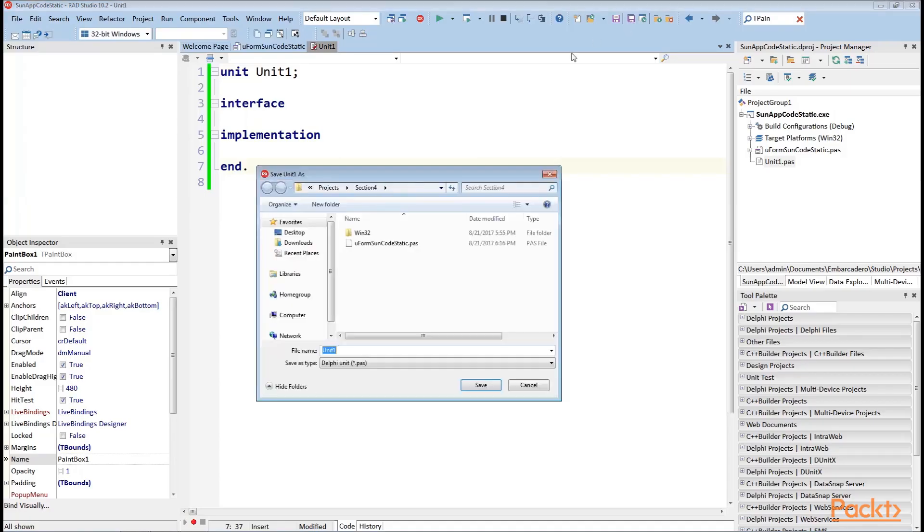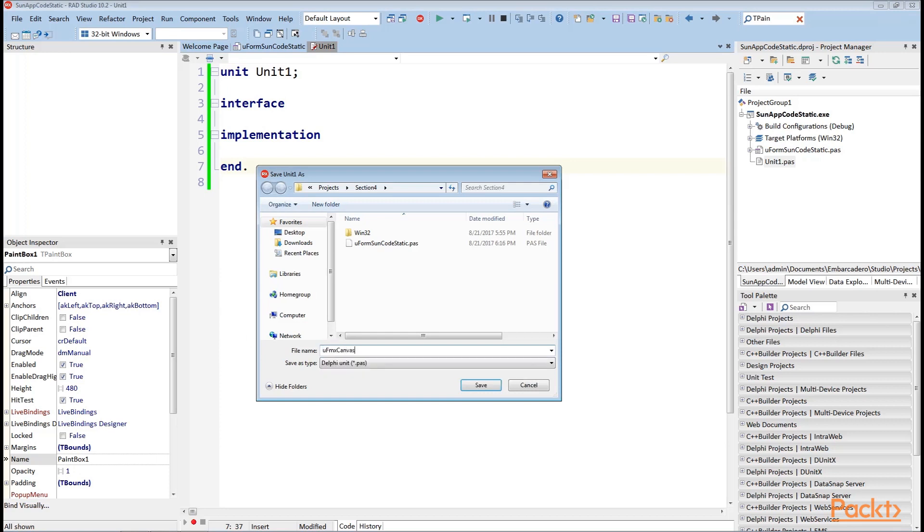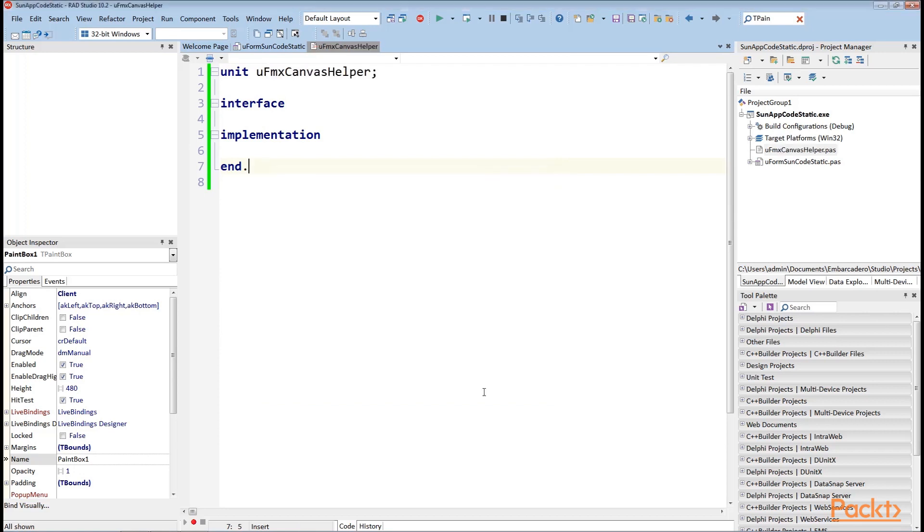Now, the code for drawing lines and filling rectangles can be simplified by defining a class helper for the tCanvas class. Thus, instead of three or four lines of code, we can write just one.